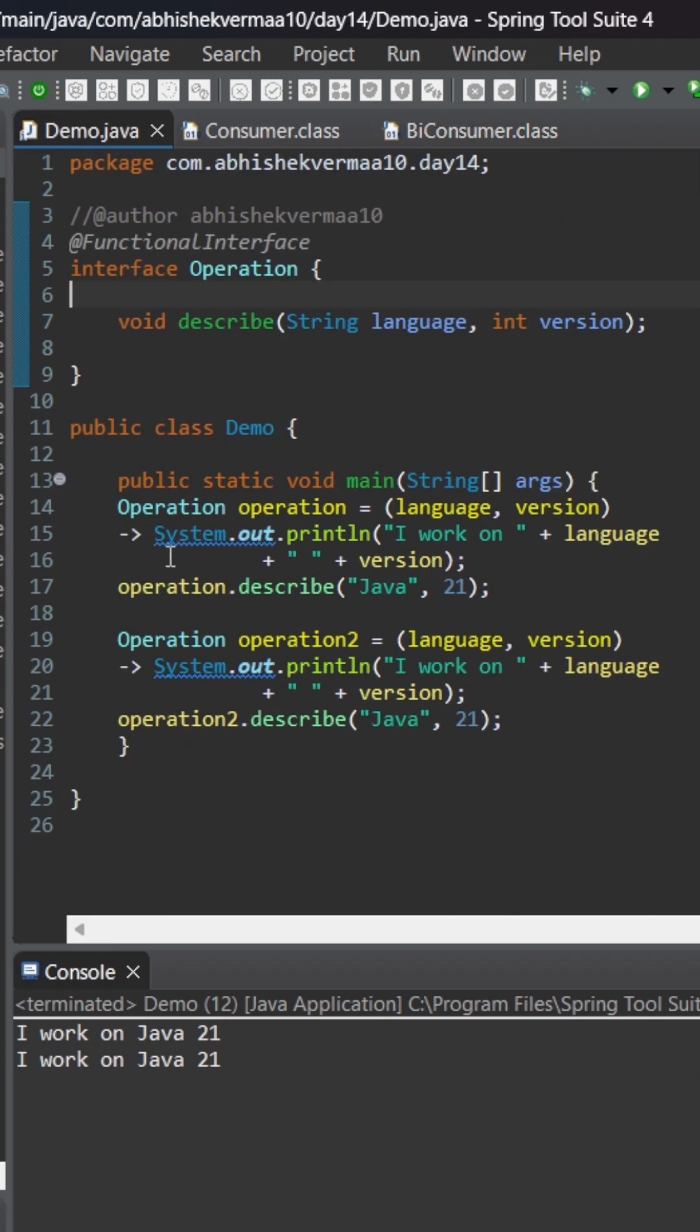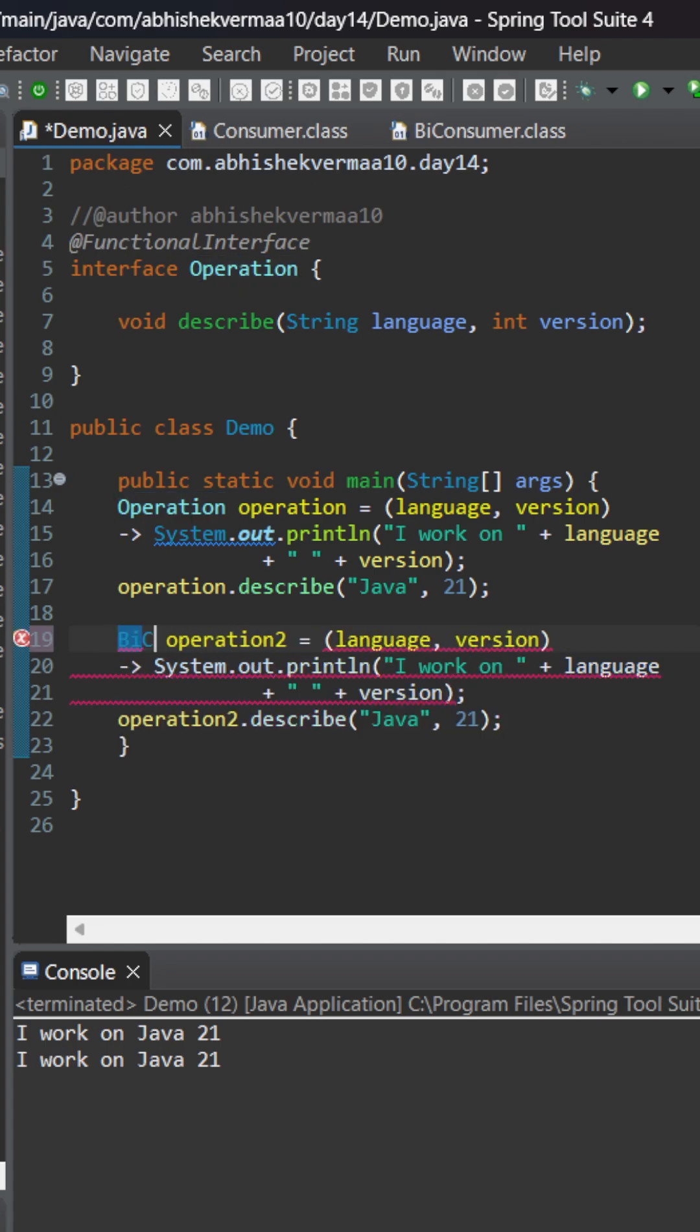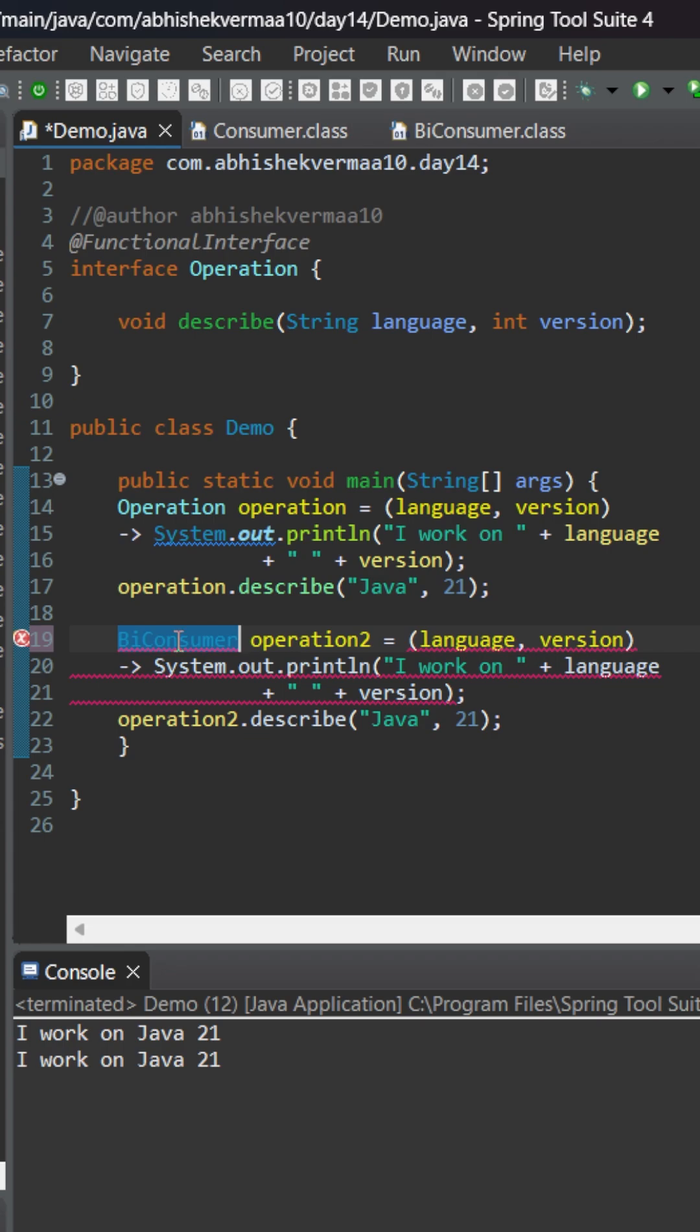So let's go back to this demo and replace this operation with a BiConsumer. So let me just mention here BiConsumer.